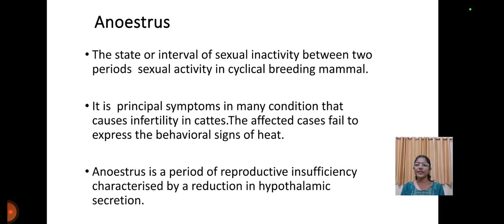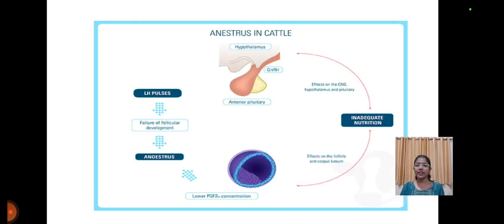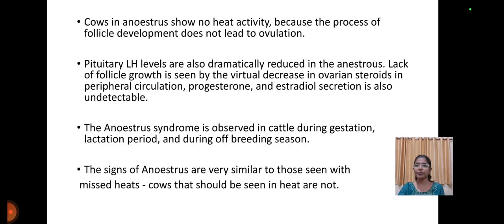Anestrus is the state or interval of sexual inactivity between two periods of sexual activity in a cyclic breeding mammal. It is a principal symptom in many conditions that cause infertility in cattle. The affected cases fail to express the behavioral signs of heat. Anestrus is a period of reproductive insufficiency characterized by the reduction in hypothalamic secretion, along with inadequate doses of nutrition.